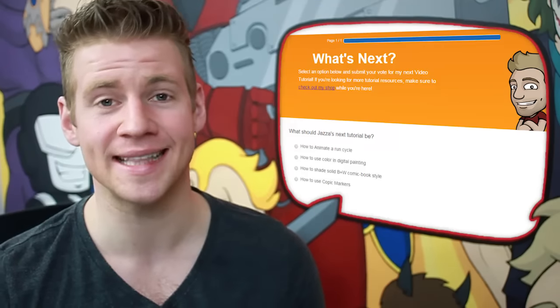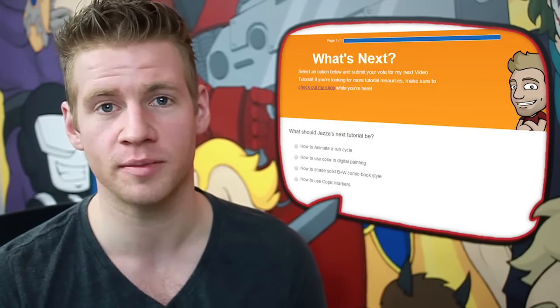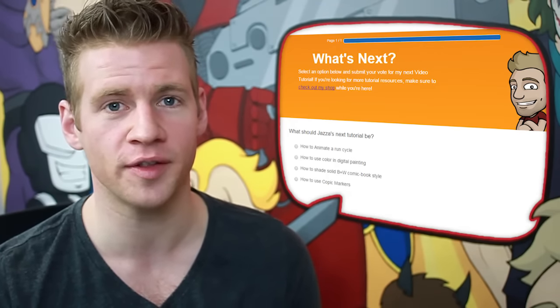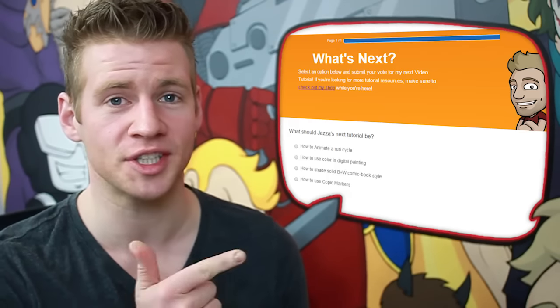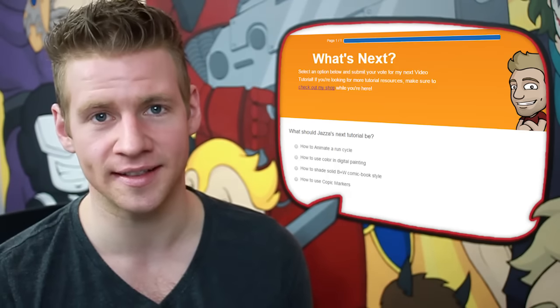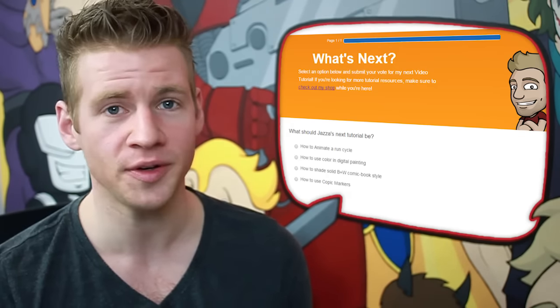G'day ladies and gentlemen, welcome to Draw with Jazza. I'm Jazza and this is a video tutorial on how to create interesting characters. The theme of this tutorial was voted on by you guys, and if you're interested in voting on the theme of a future tutorial, make sure to check out the link on the screen and in the description right now and go vote.